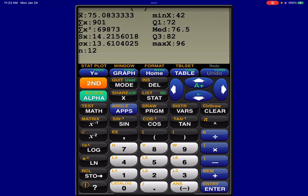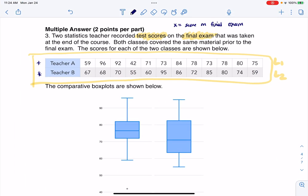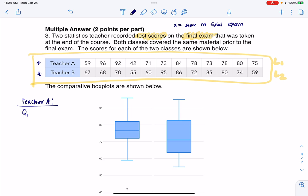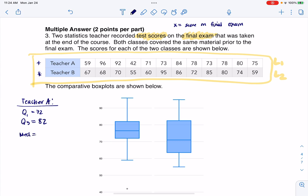For teacher A, I can see Q1 is 72, Q3 is 82. I'm also going to write down the mean, standard deviation, min, max, and median. So Q1 was 72, Q3 was 82, the median was 76.5, the min was 42, the max was 96, and the standard deviation was 14.2.